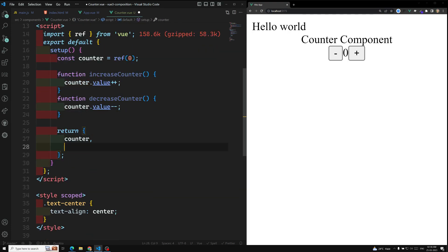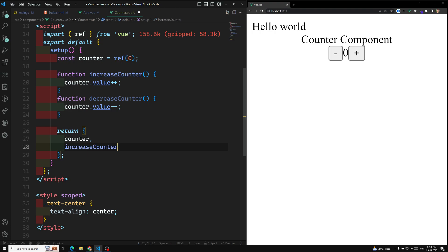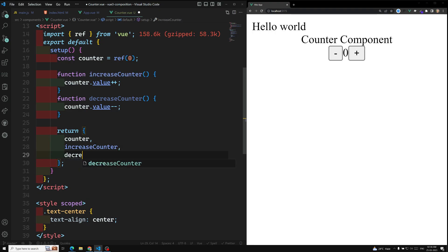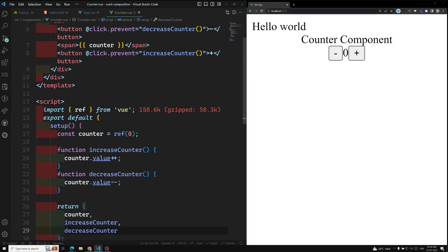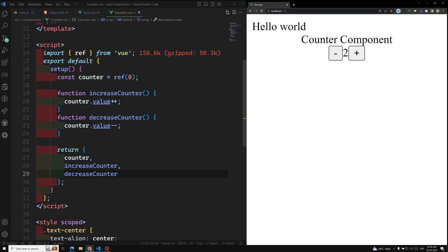Now we need to make increaseCounter and decreaseCounter available to the template, so I need to add them to the return object: return { counter, increaseCounter, decreaseCounter }. If you try to see the output and press the buttons, everything is working fine — implemented using the Composition API.